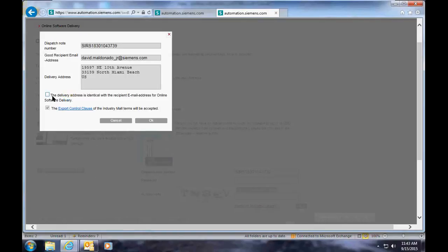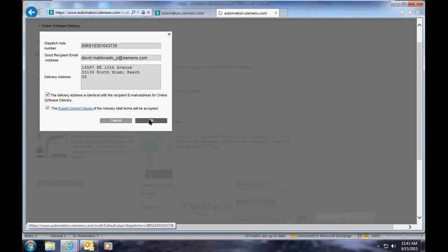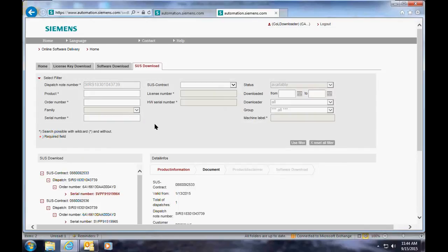You also need to confirm that the delivery address is identical with the recipient email address for online software delivery. Once those have been accepted, you can click OK. And you are now into the software download service.